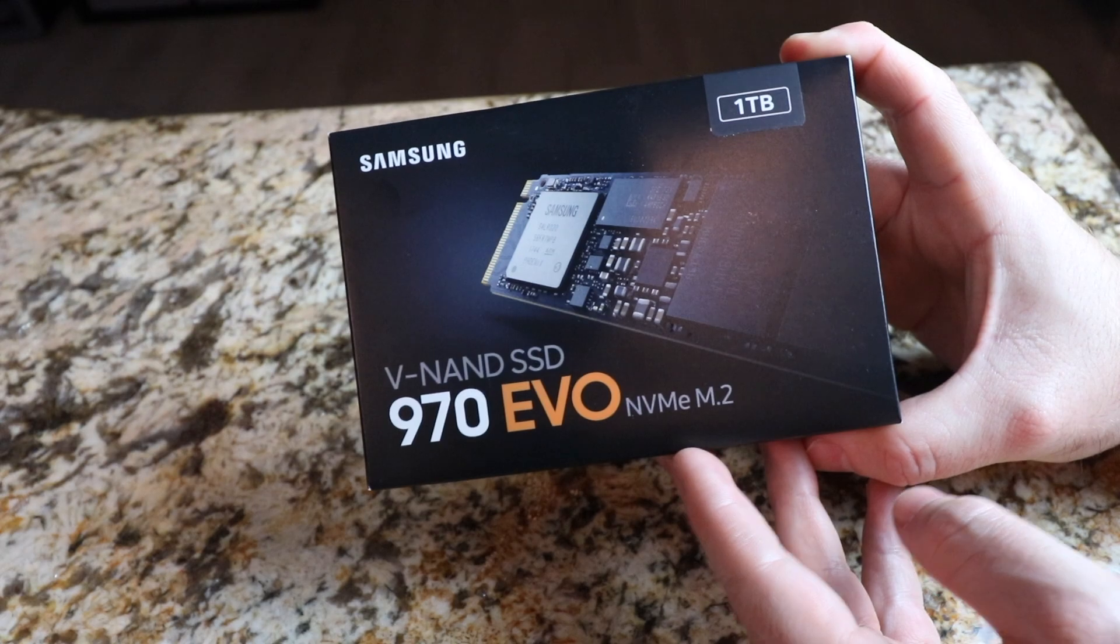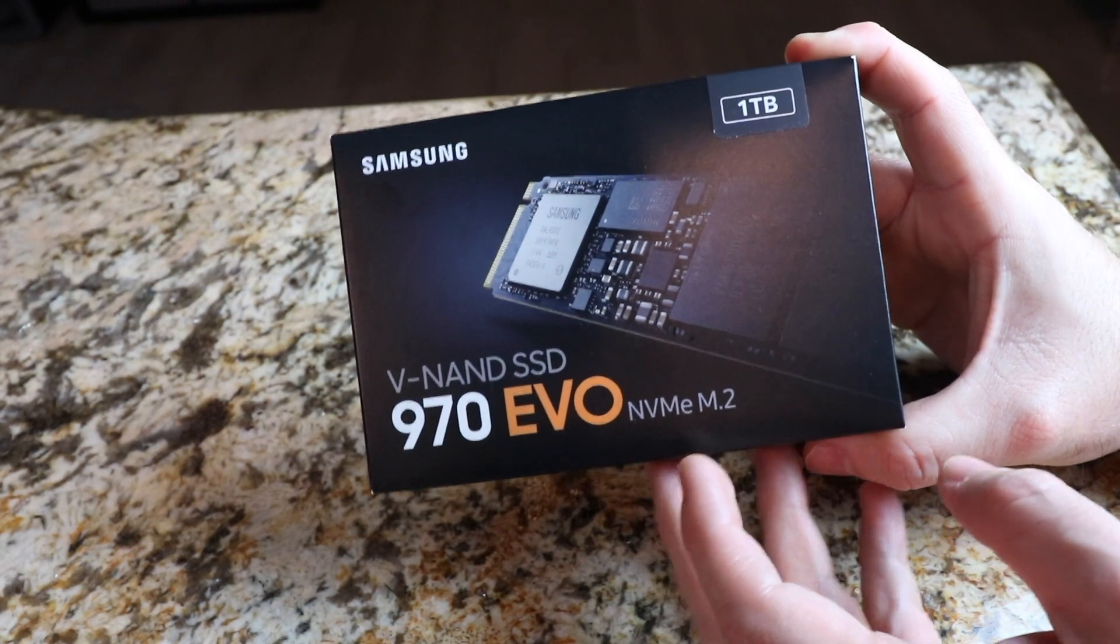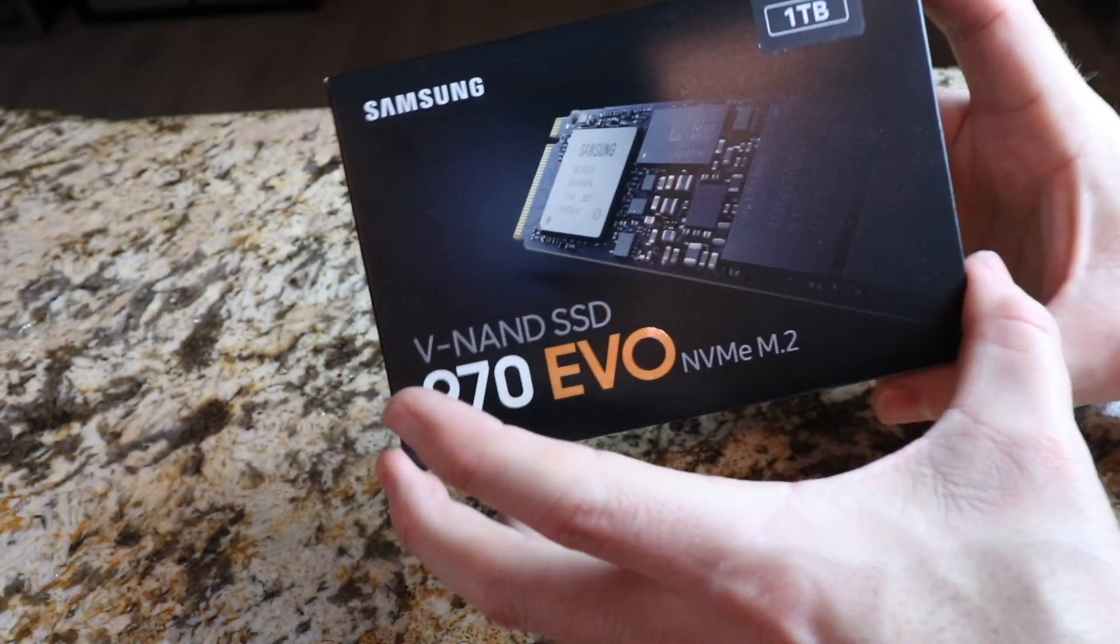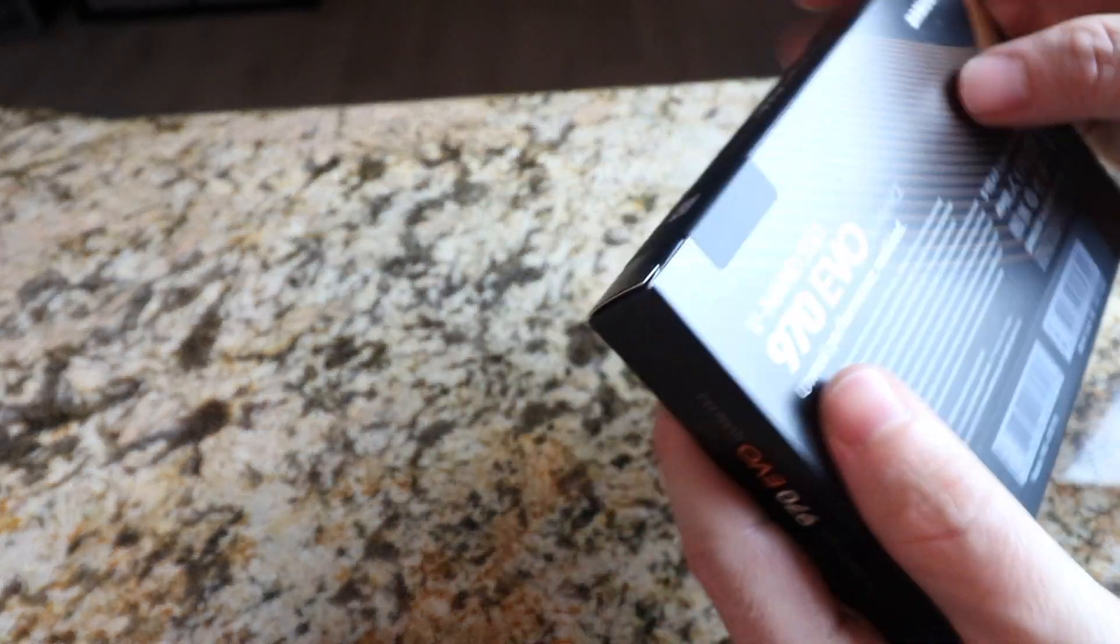Alright guys, so before we get started, make sure to hit that subscribe button so you don't miss out on future videos. So here's the box. Let's go ahead and unbox it and see what comes inside.